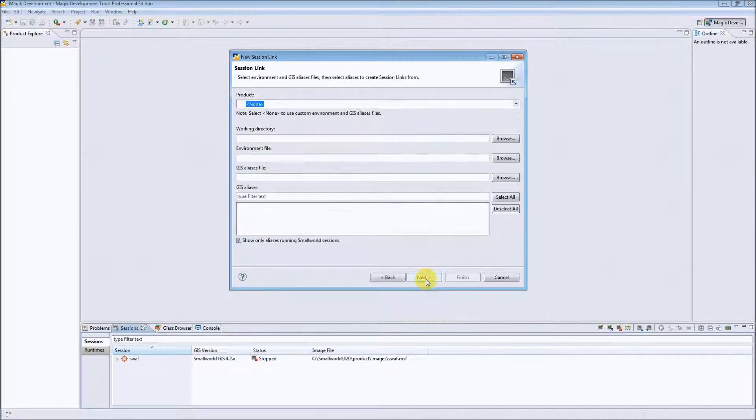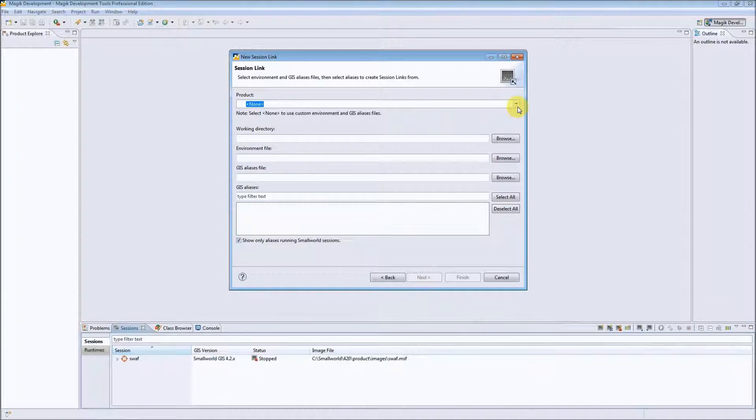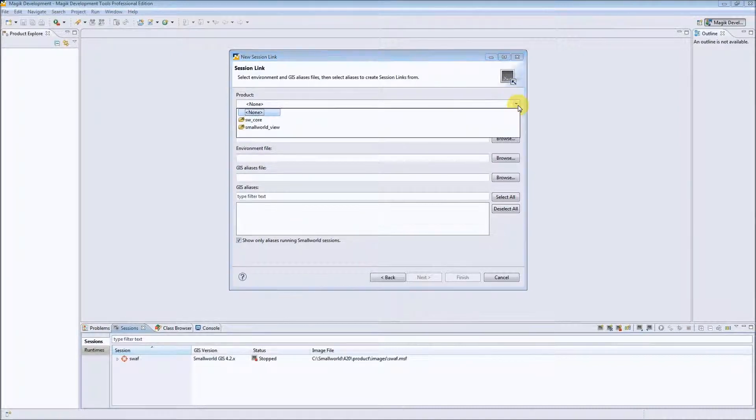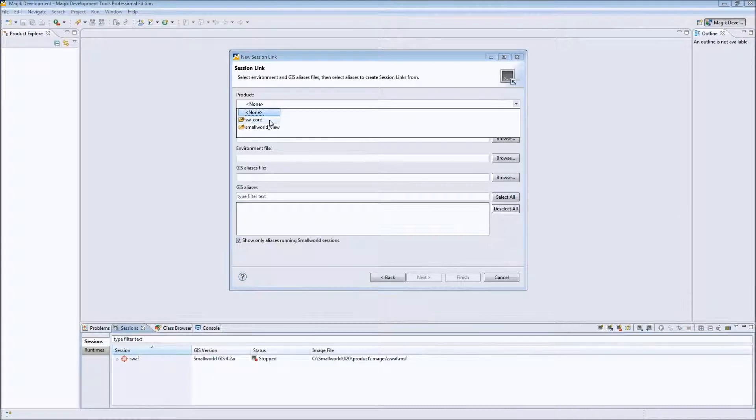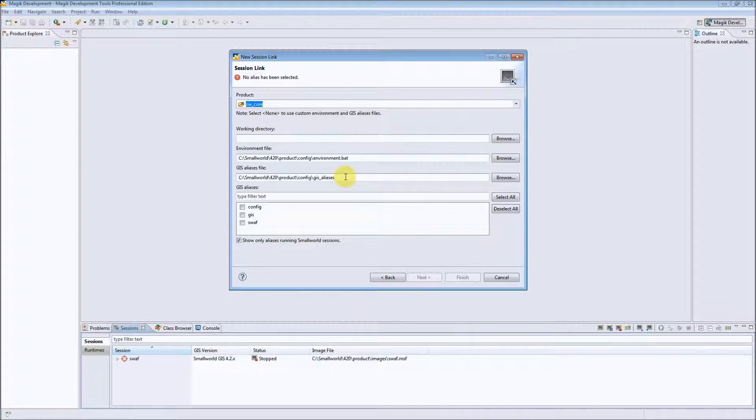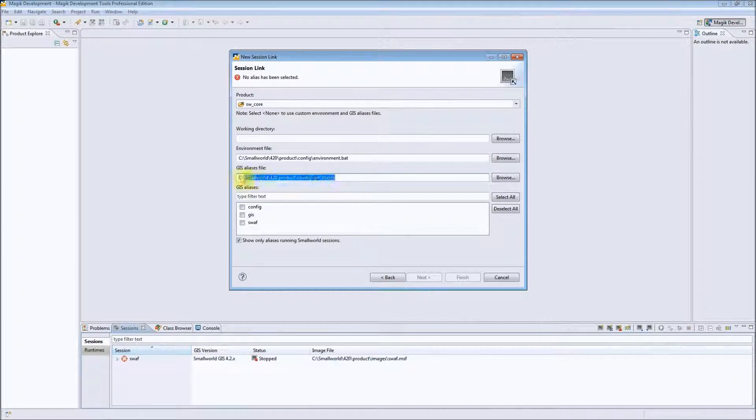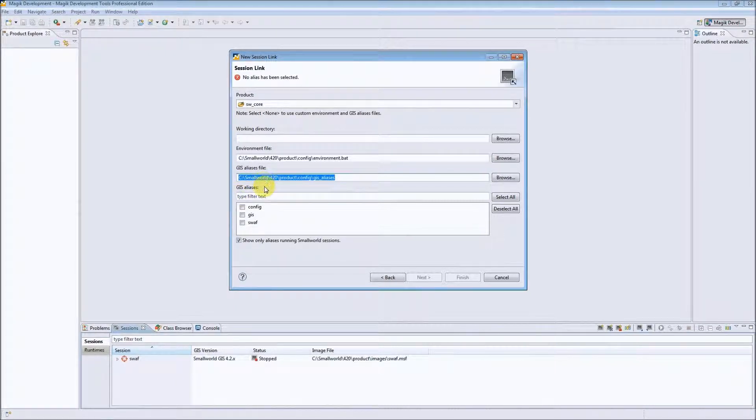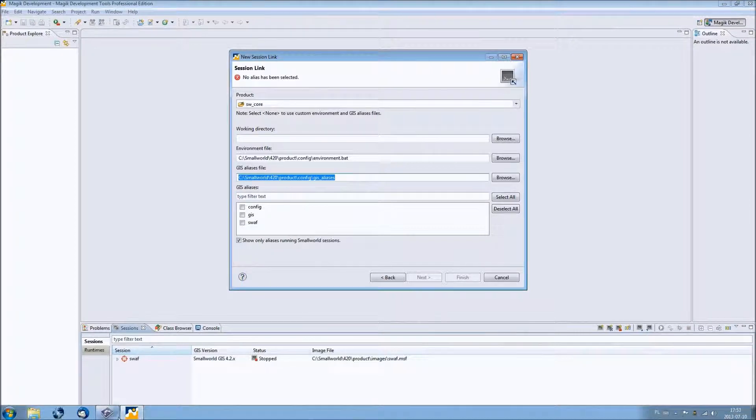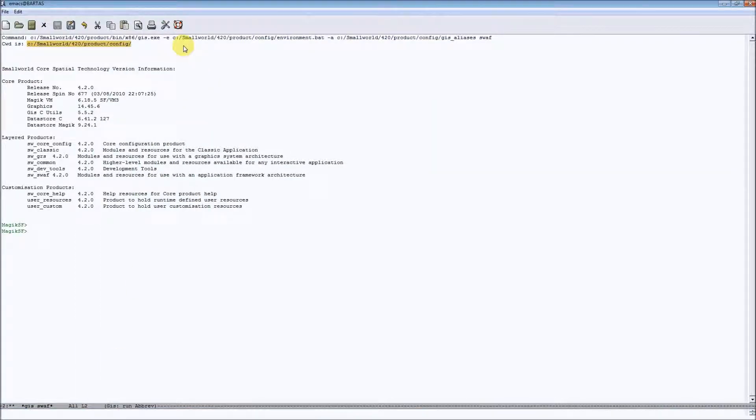In the next page we can see the list of available products where we have our GIS aliases. Let's unfold this list and choose swcore product to get a GIS aliases file for this small world core installation. As we can see the path to GIS aliases file which has been automatically built here is the same as it was in case of Emacs.